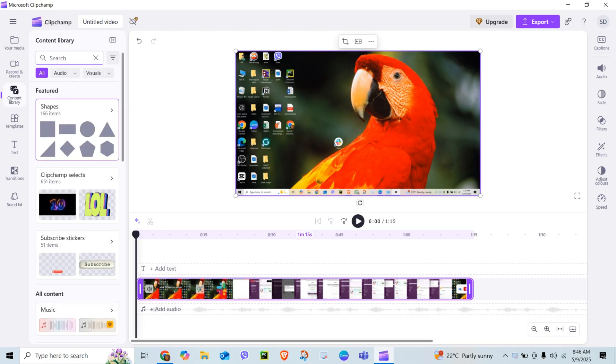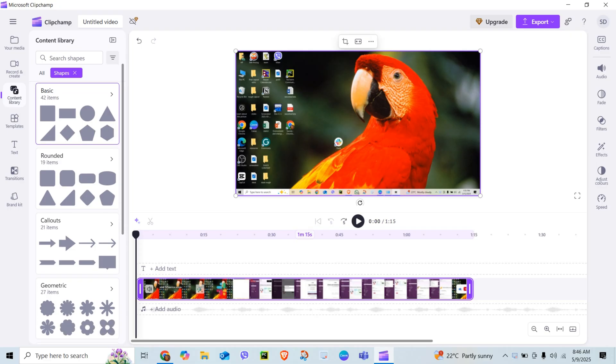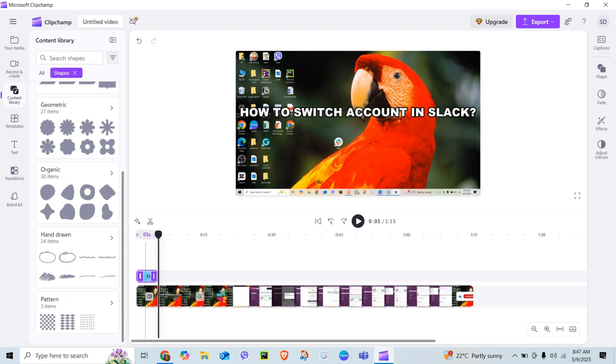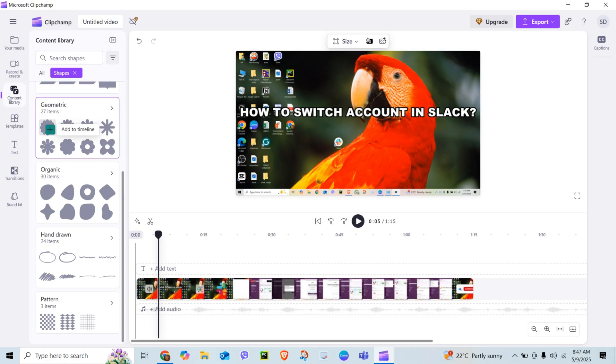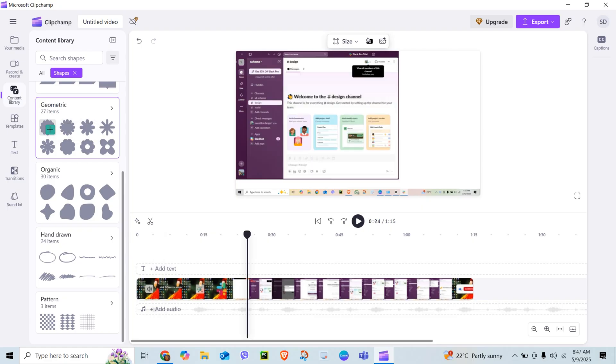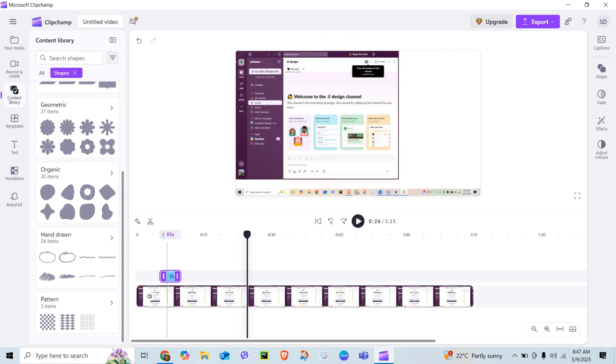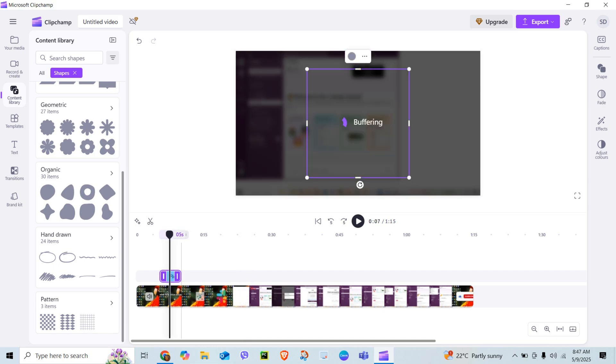You will find circle, rectangle, arrows, and even fun animated ones. Pick one that fits your scene. Drag the shape onto the timeline above your video clip. Now it's layered on top. Resize it, rotate it, or move it around the preview window wherever you want.